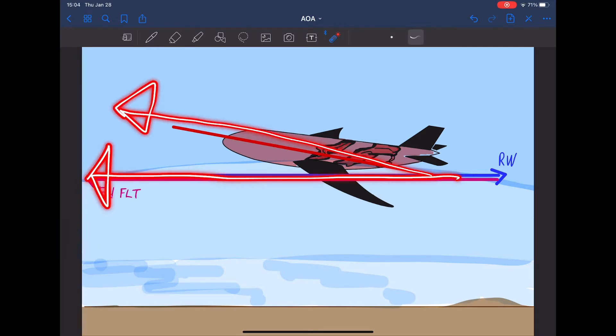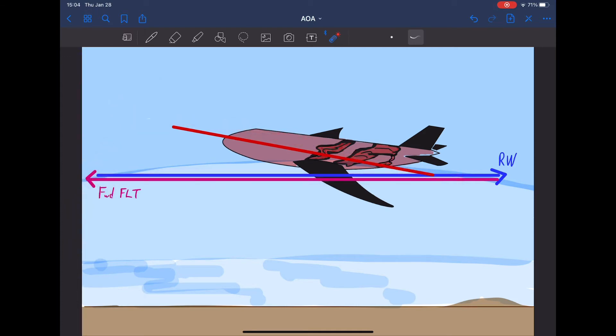Most airplanes have to fly at a positive angle of attack just to maintain the same altitude. So a change in the angle of attack will change your lift.